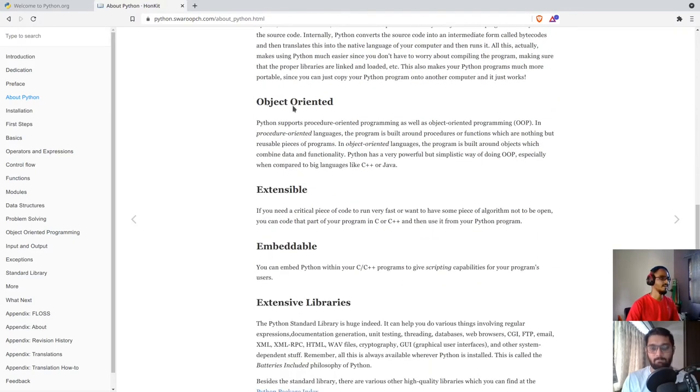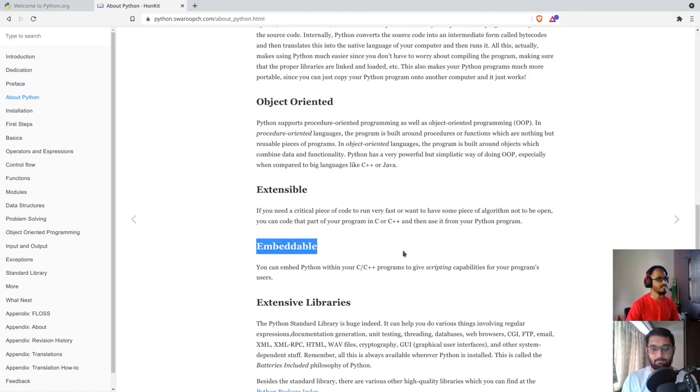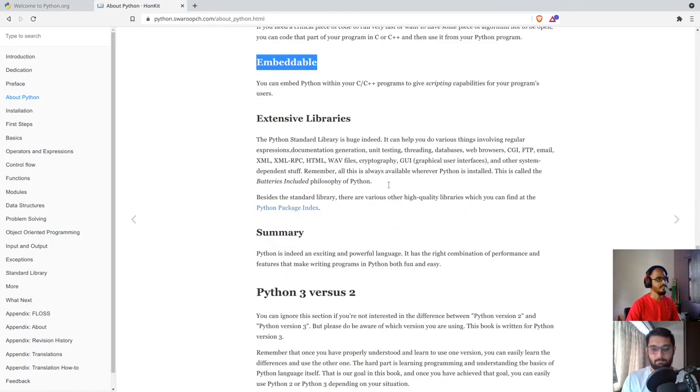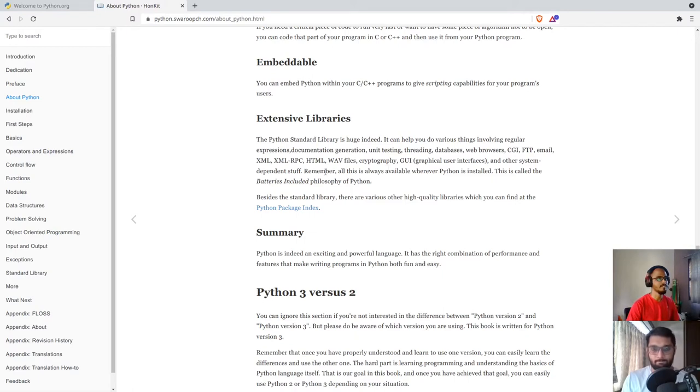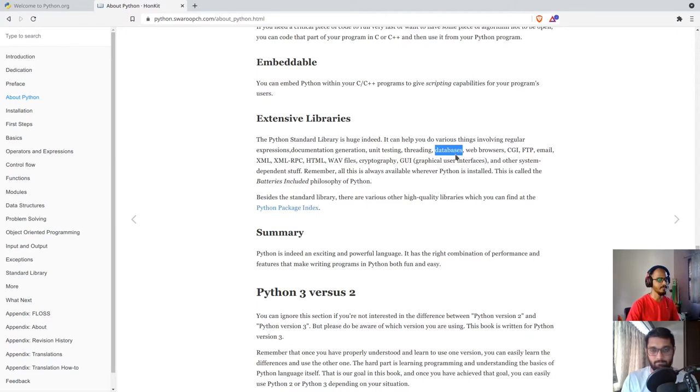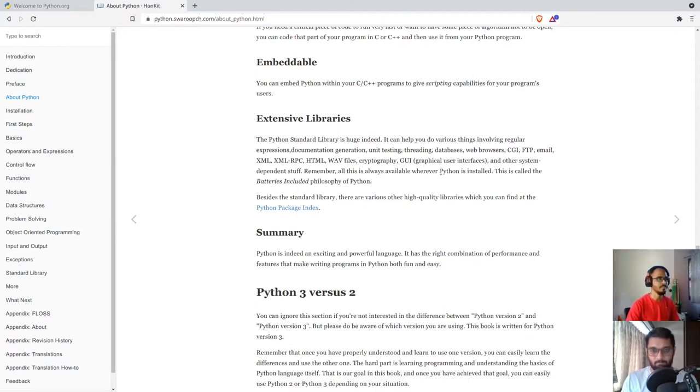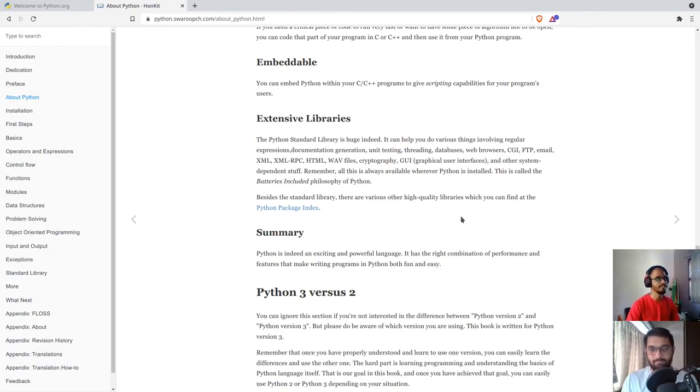It is object oriented, extensible, embeddable, and it has an extensive number of libraries. Since Python is free and open source and the community is huge, you will get libraries for anything that you can think of. It can be databases—you want to connect to different databases, you have libraries for it. You want to create web applications, you have libraries for it. You have numerous libraries that you can use to build your applications.